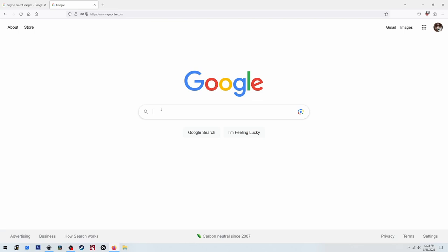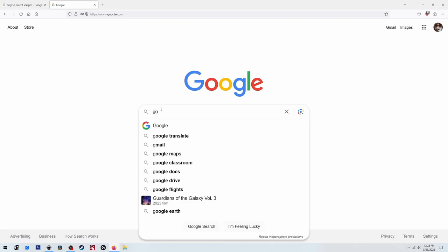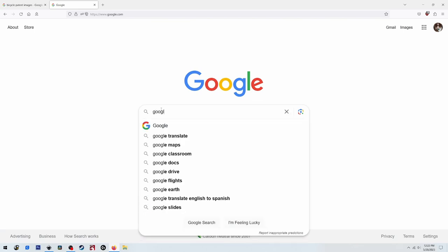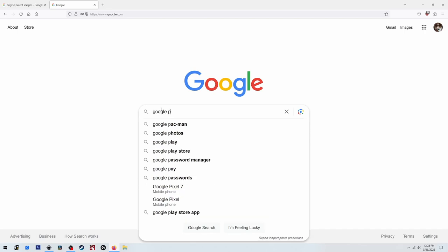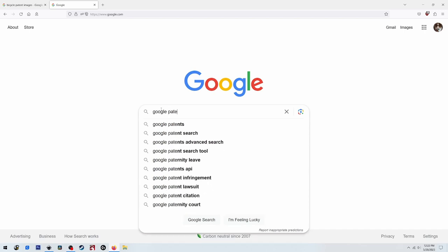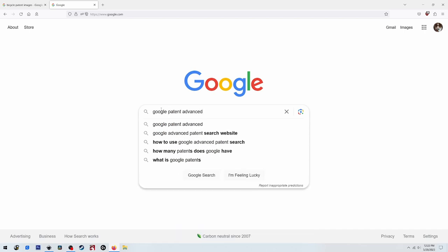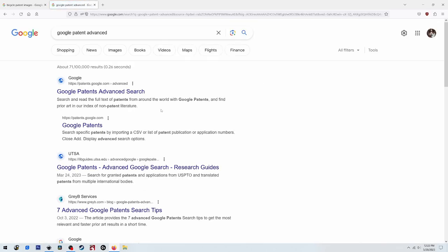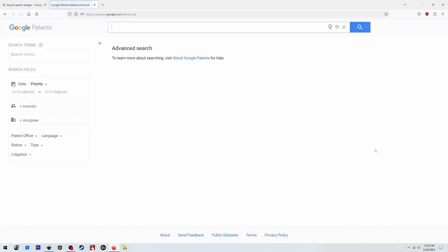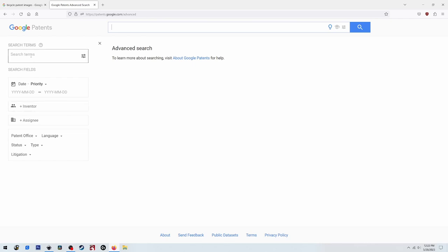So the next step would be we go back to Google search and we put in Google patent advanced and click on the first link here. That'll take us to this page. On the left you can put in search terms to help filter out the results if you don't have much information for what you're looking for, because there's a lot of patents and if you don't use this you'll probably never find your patent.